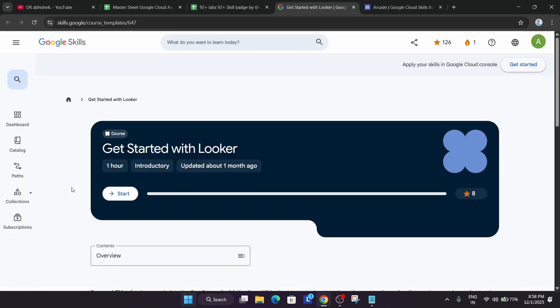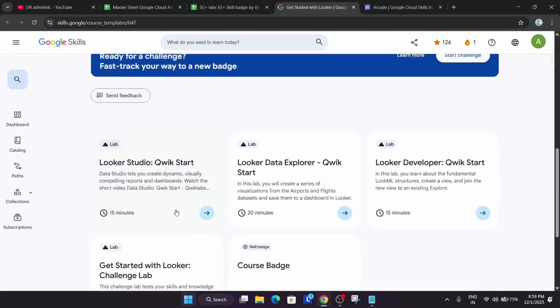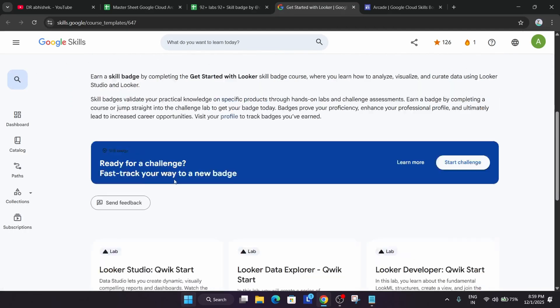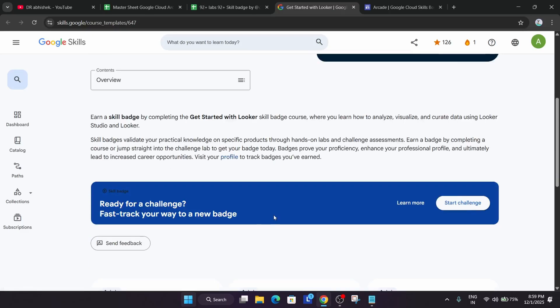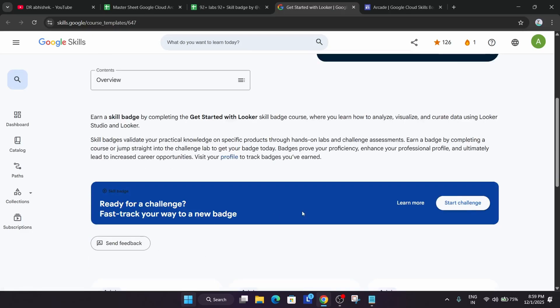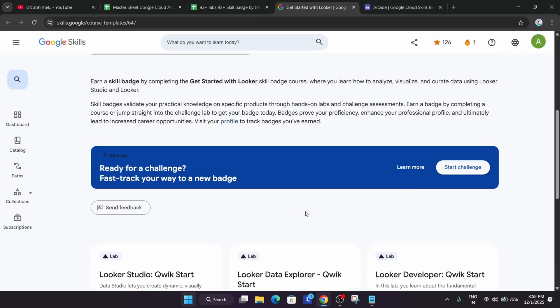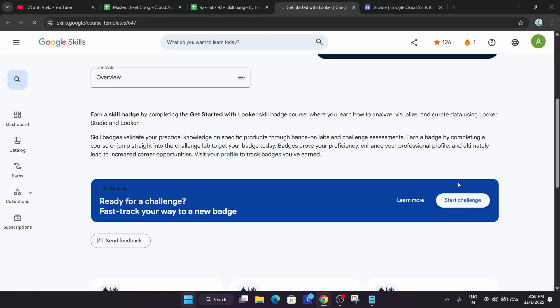A pre-assessment skill badge is just like a normal skill badge, but here comes an additional benefit. When you complete the last challenge round, you have to see this kind of banner. Once you're able to see 'Ready for a challenge? Fast track your way to a new badge,' you simply click on Start Challenge and you'll be redirected to the challenge lab.